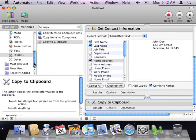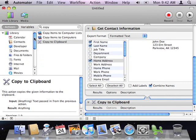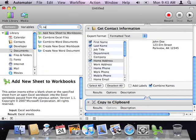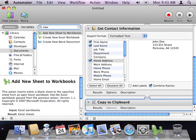Now, I'm ready for Excel. First, I need to create a new workbook. So, I'll go back to the Documents category of actions, and I'll type New into the search field.